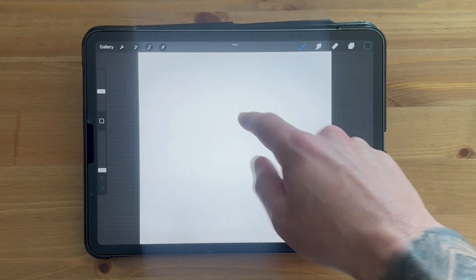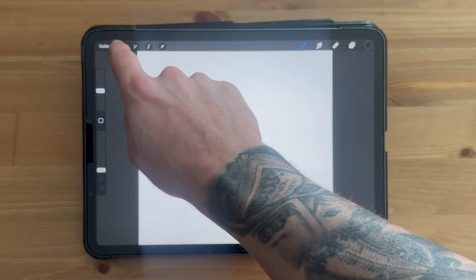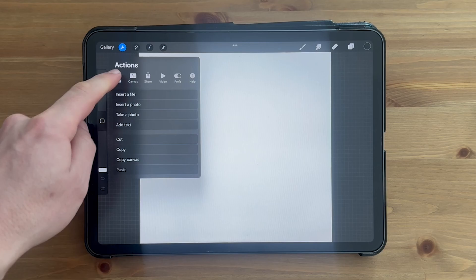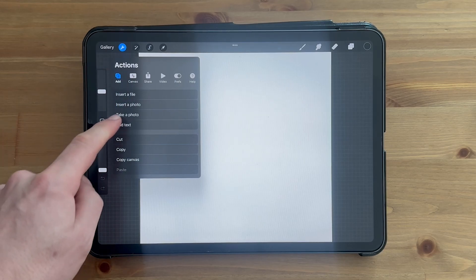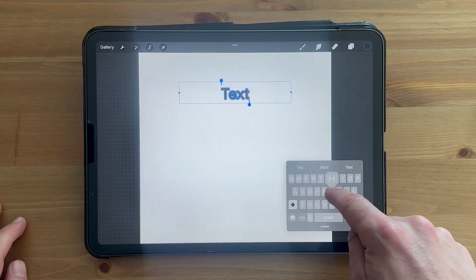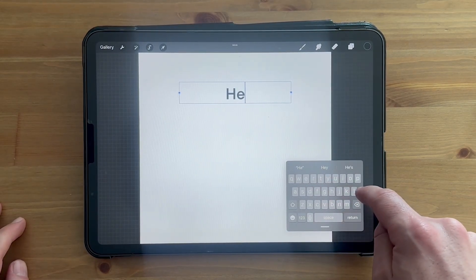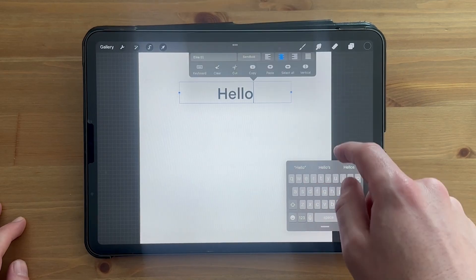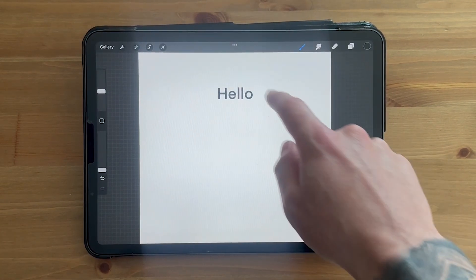Once you've opened your project, click on the spanner tool in the top left-hand side, click on add, and select add text. Then from here, just type in the text that you want to be displayed on the screen. I'm just going to type in hello.